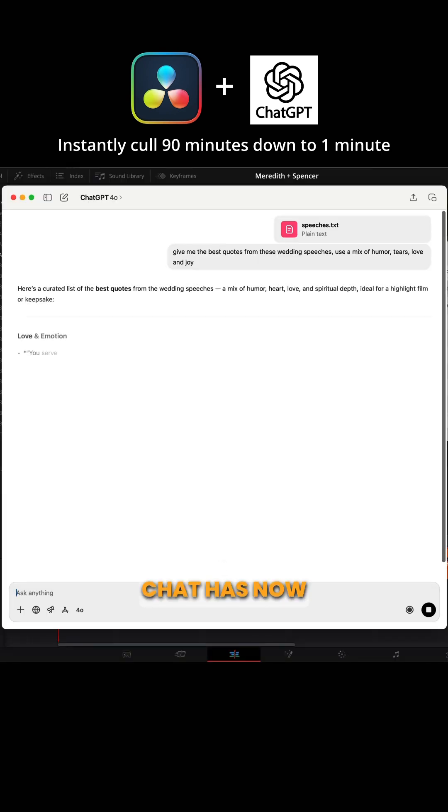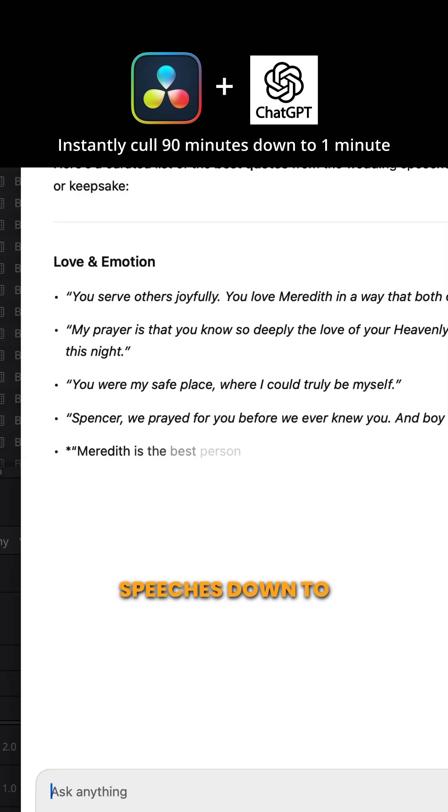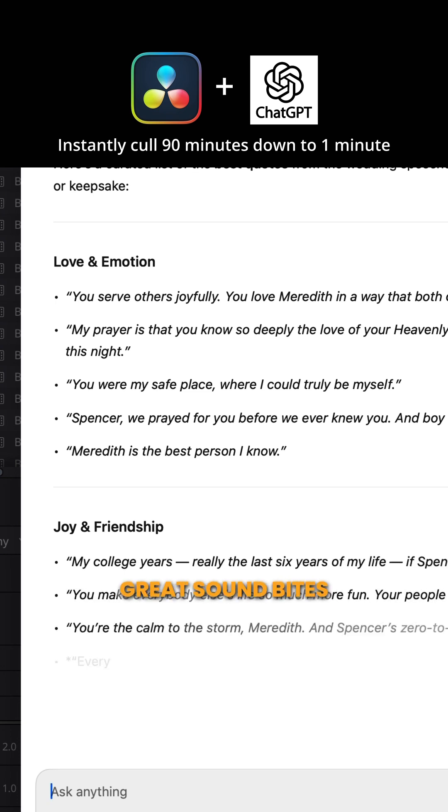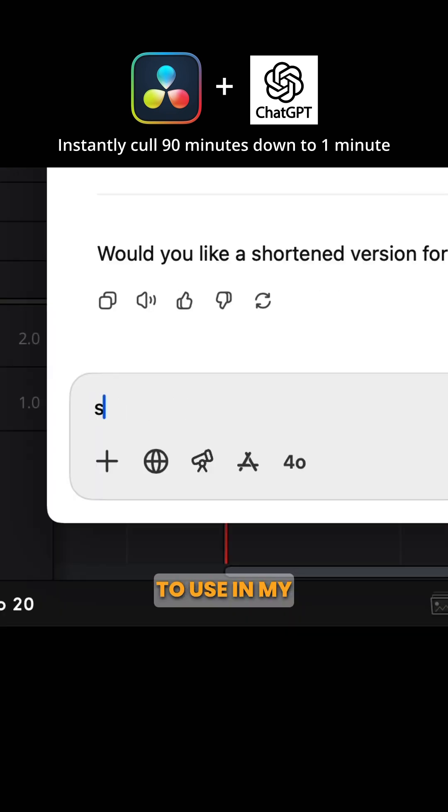ChatGPT has now trimmed the 90 minutes of speeches down to about one minute, picking some really great soundbites to use in my wedding film.